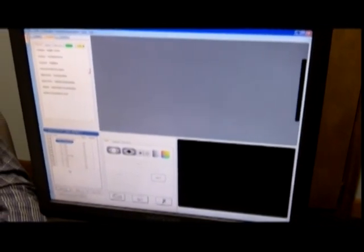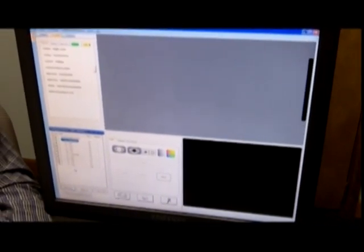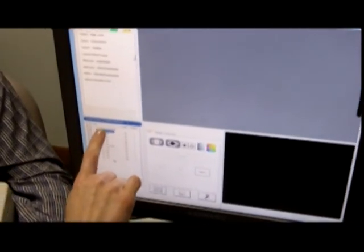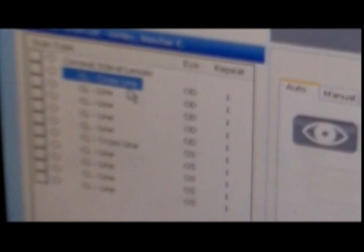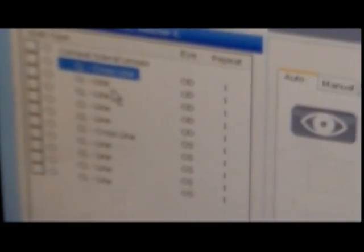We've created a corneal scleral lens protocol. Dr. Wilcox likes us to do, for each eye, a cross line scan and then four line scans: the top of the lens, the bottom of the lens, the right side of the lens, and the left side of the lens — just so we can analyze how the contact lens is sitting on the cornea.